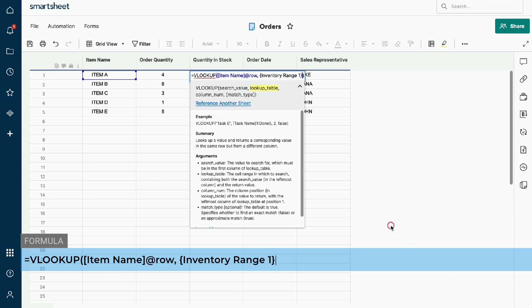Our formula now reads: equal VLOOKUP, item name at row, inventory range one. Place your cursor between the end brace and end bracket to the right of the formula. We will now enter a comma to move to the next argument, the column number. The column number is the position of the column in our lookup table relative to the search value, with the search value always being column 1. In our example, the quantity in stock — the return value — is located in column 3 of our lookup table, so we will enter 3 for our column number.